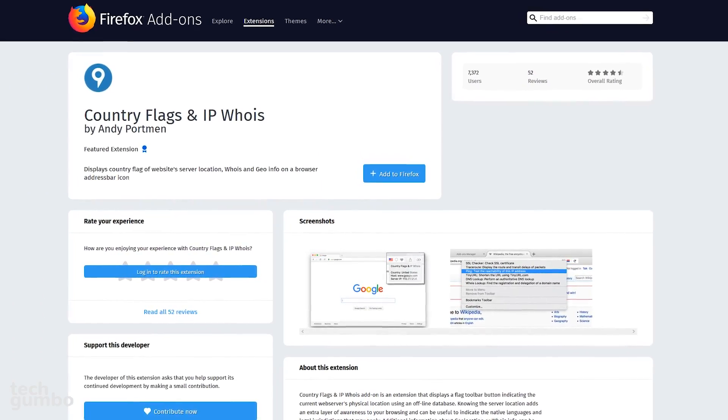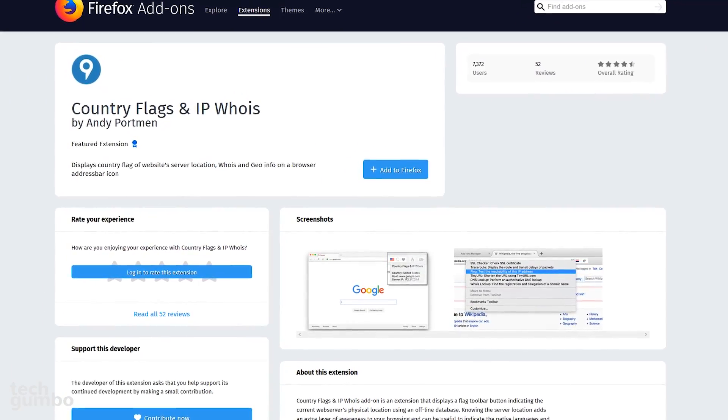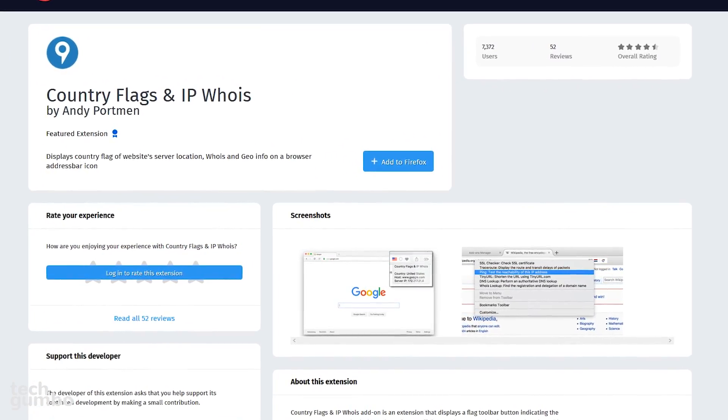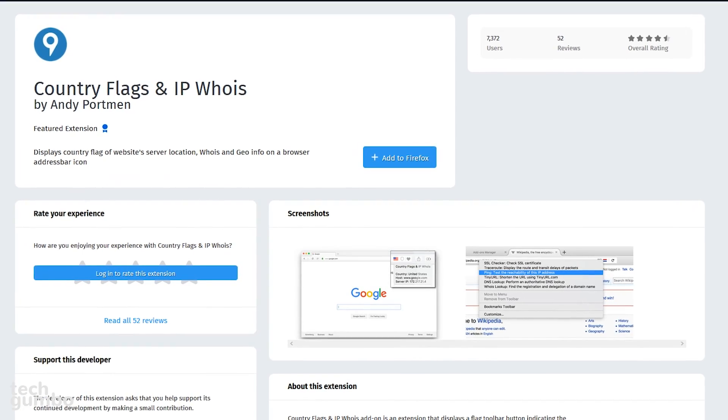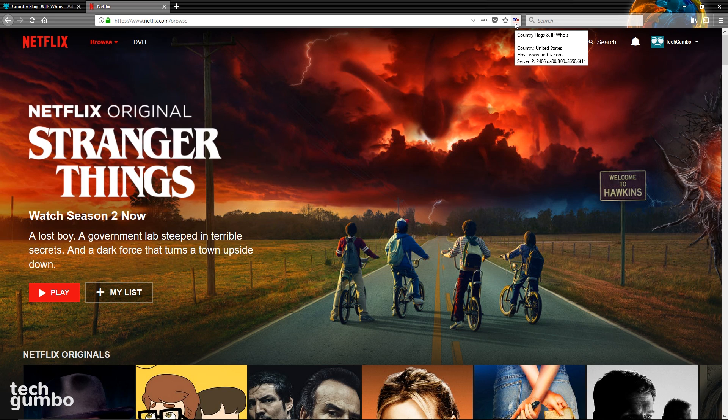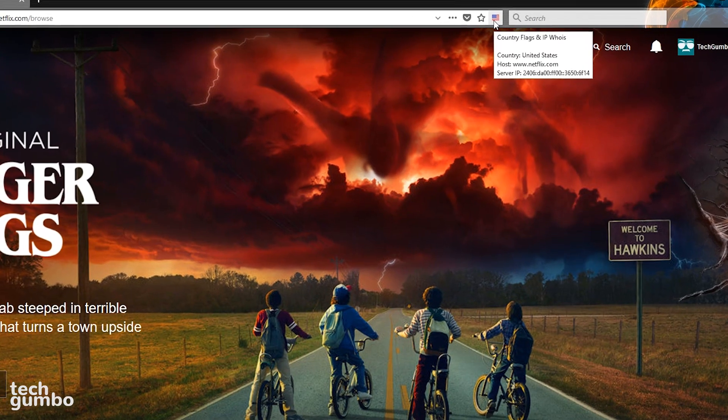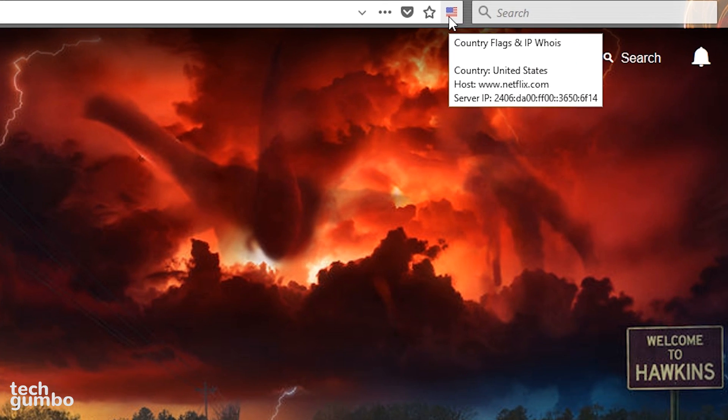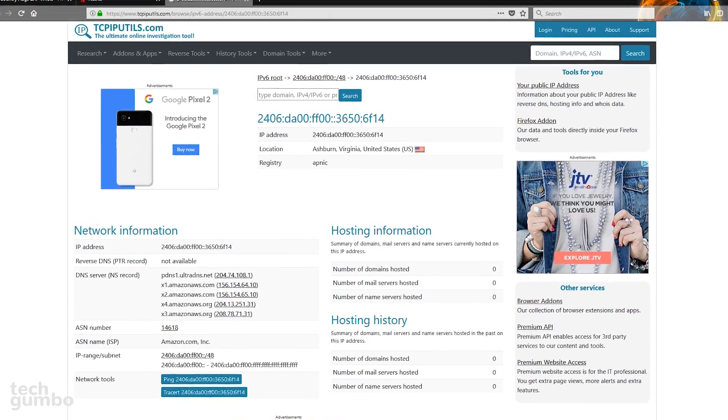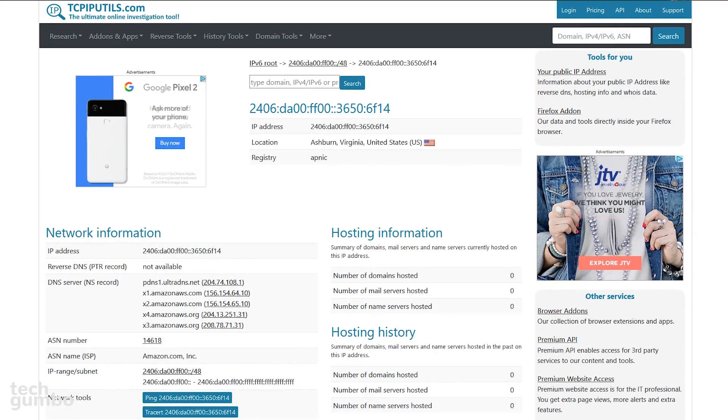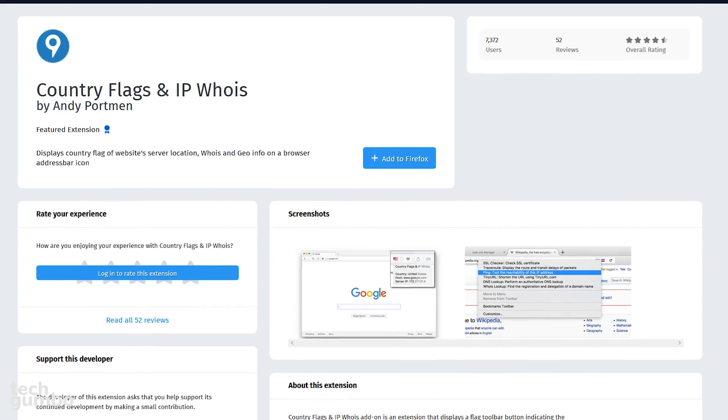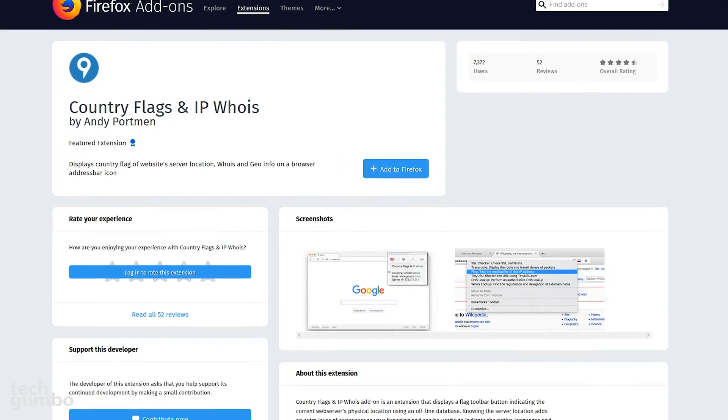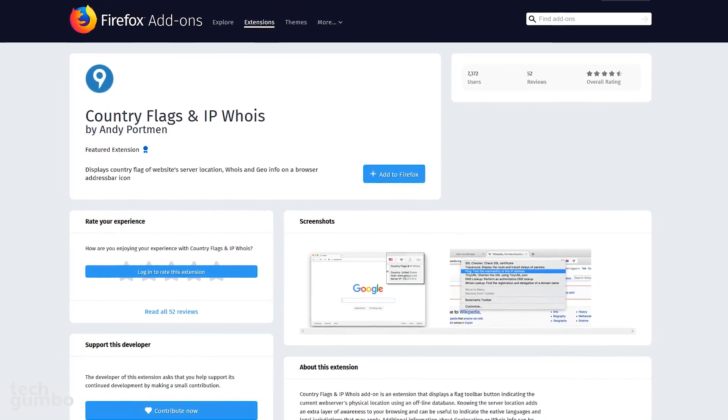Country Flags and IP Whois will display the country flag of the server location of a website. While you're on a site, it will display the country flag just to the right of the bookmark star icon. This is more for geeks. If you select the flag, it will take you to a new web page that shows the server IP address, location, and other information listed below. This add-on can give you an extra layer of awareness while you're browsing the internet.